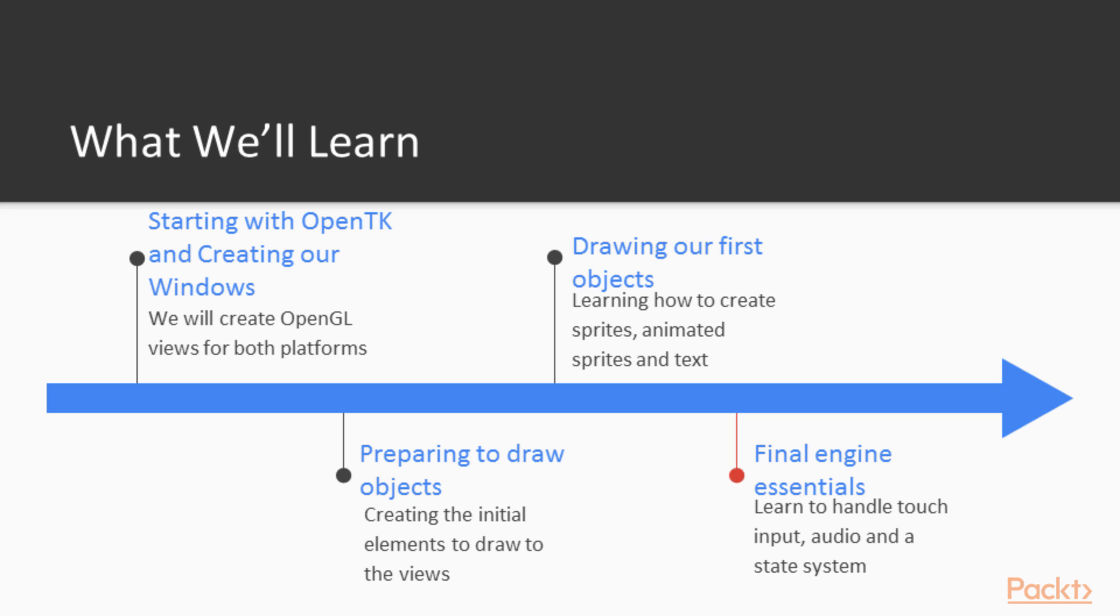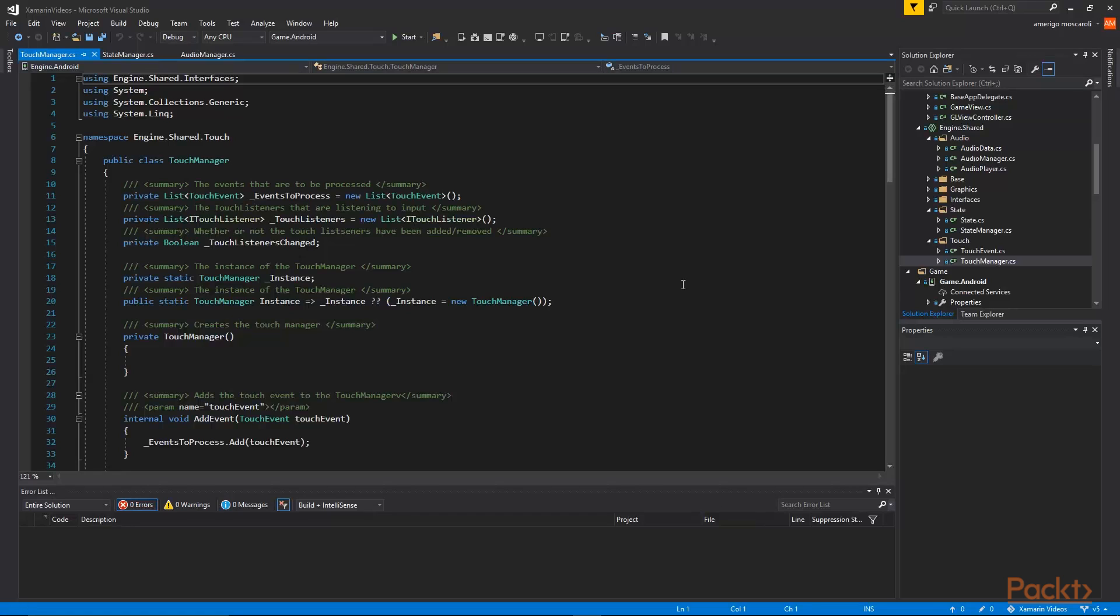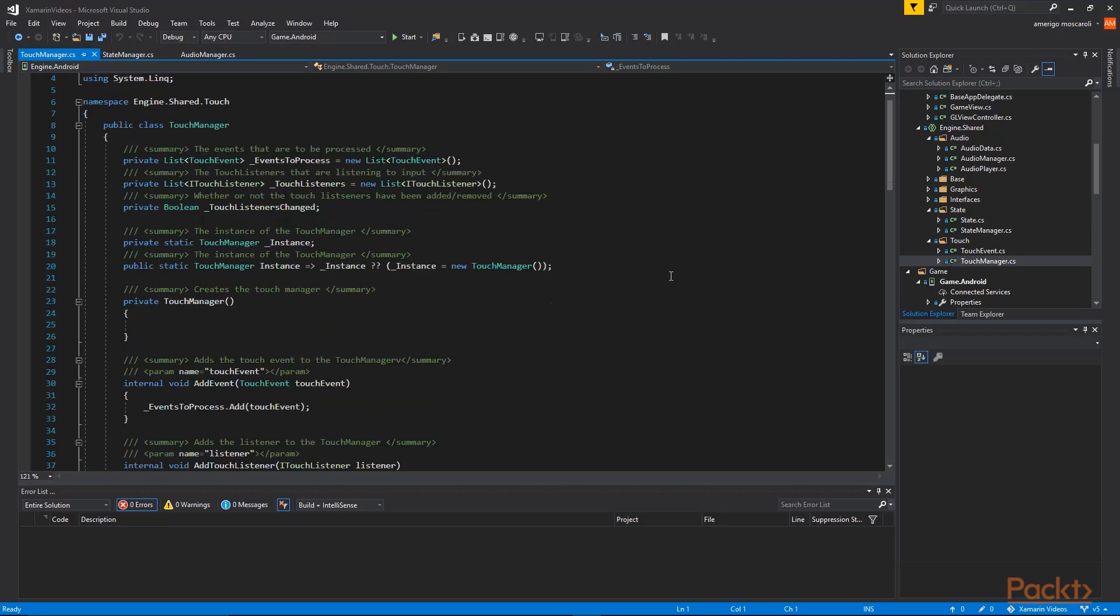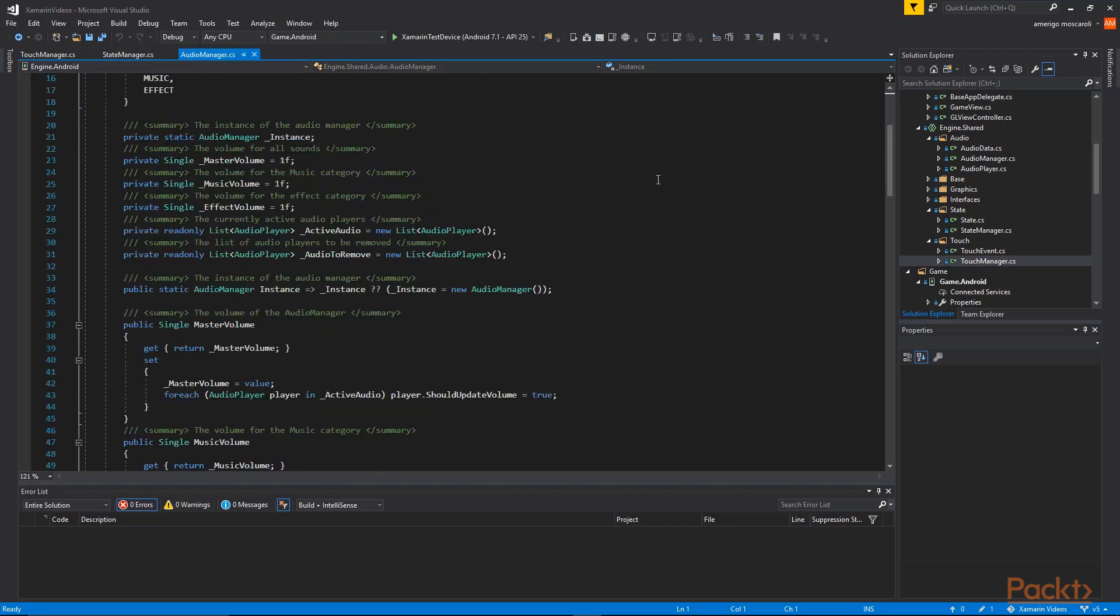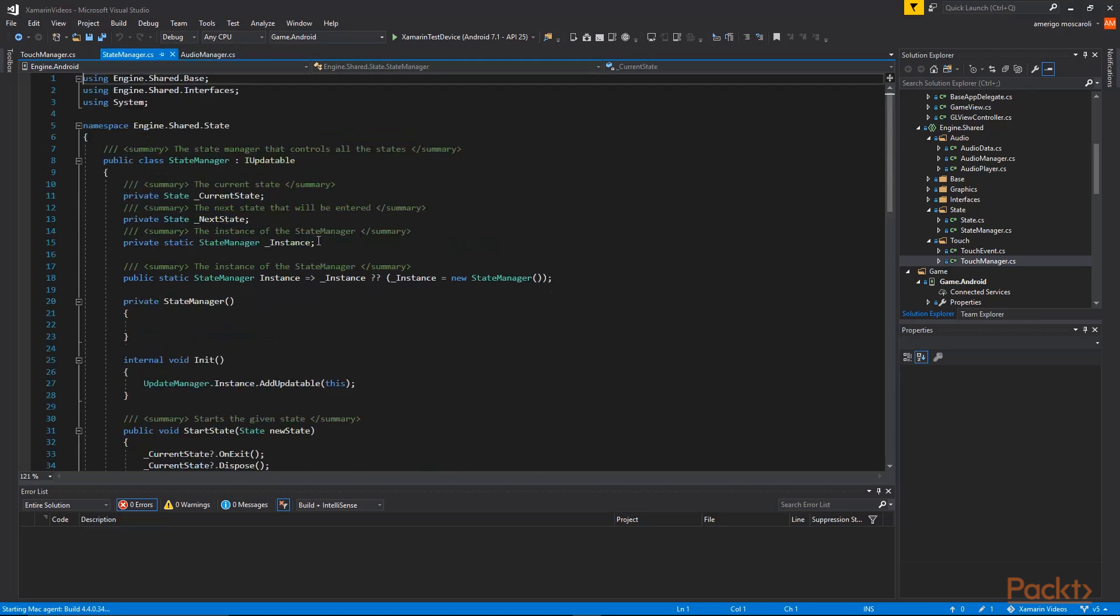Then in the final section we are going to look at adding the final engine essentials. This will include handling touches on both Android and iOS, as well as playing audio files on both platforms and then finally creating a simple state system.